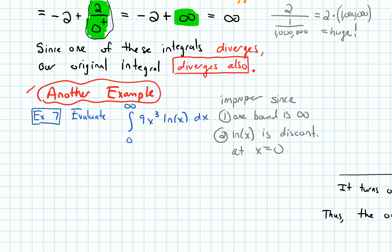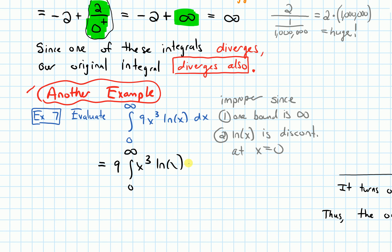Any time there's more than one reason an integral is improper, I need to split it up into two pieces. But before I do that, I notice that the 9 is a constant — let's just factor it out. So we'll get 9 times the integral from 0 to infinity of x³ ln(x) dx, keeping the 9 outside the whole time.